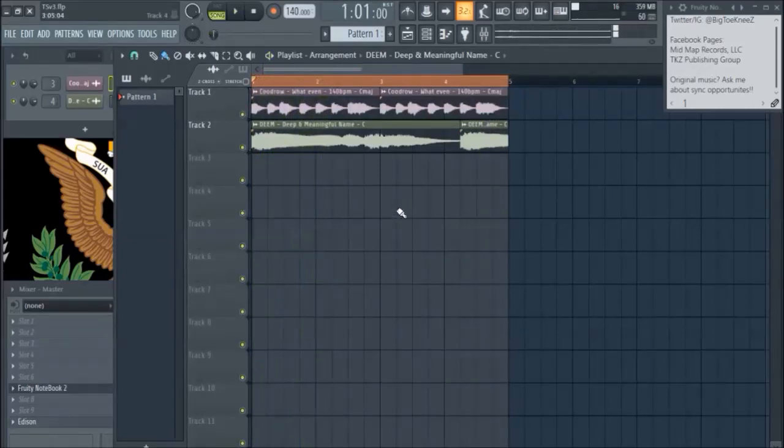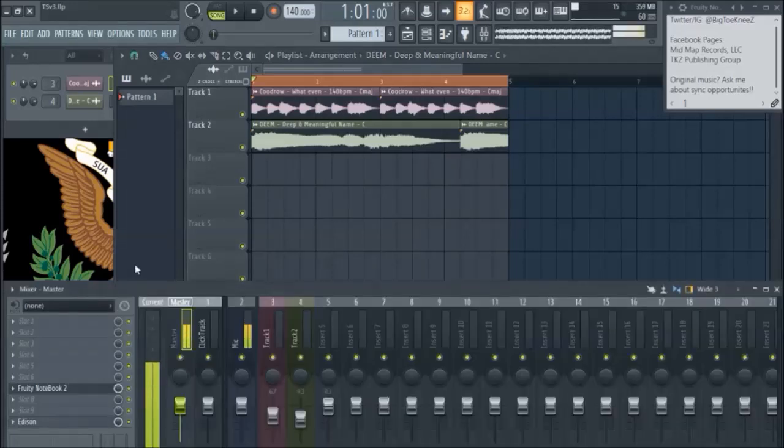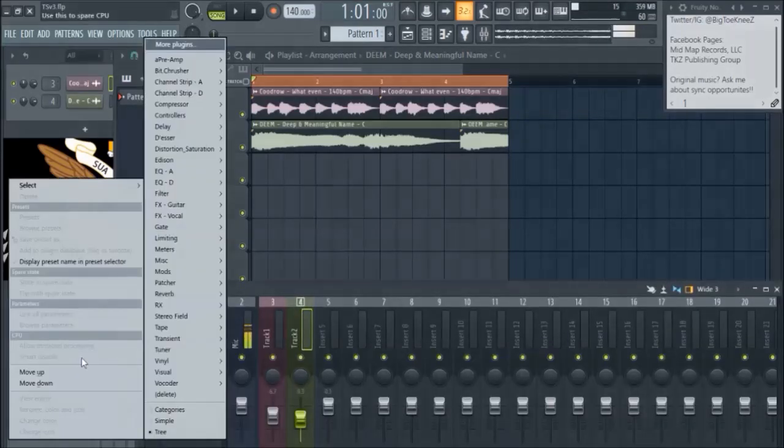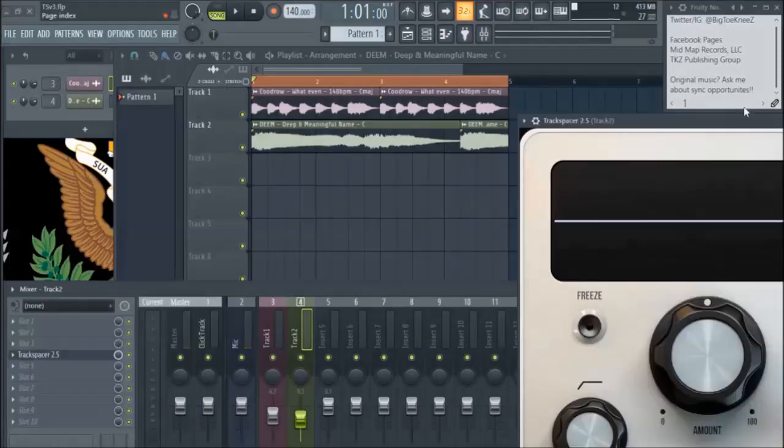Yeah, sounds horrible, I know, but it's pretty easy to tell what's what. We're gonna go ahead and put TrackSpacer on track number two, the drone.